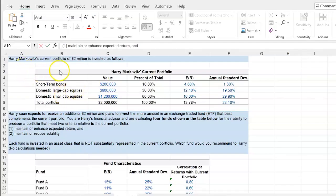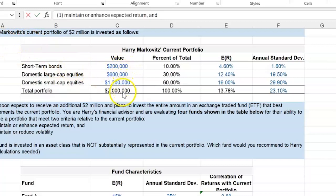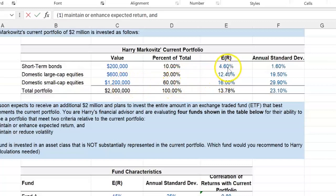Let's suppose Harry Markowitz's current portfolio of two million dollars is invested as follows: short-term bonds $200,000, domestic large cap equities $600,000, and domestic small cap equities $1.2 million. As you can see, short-term bonds represent 10% of the two million, $600,000 is basically 30%, and then $1.2 million is about 60%.